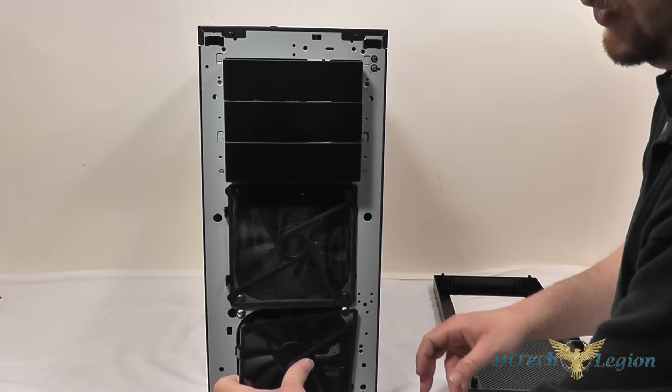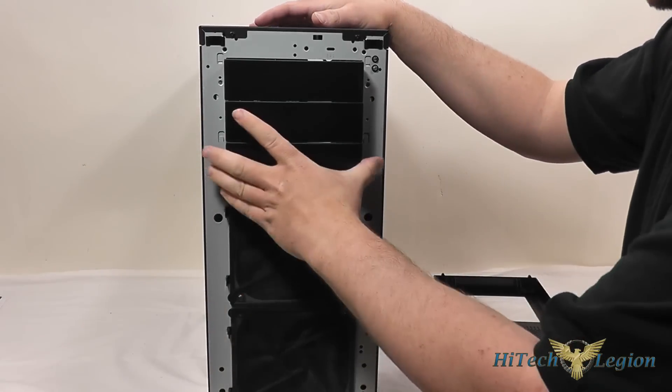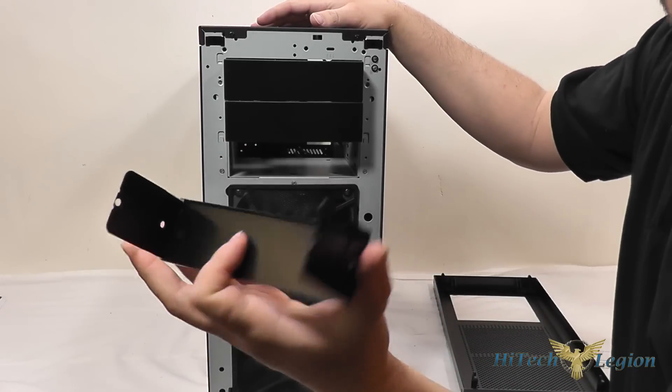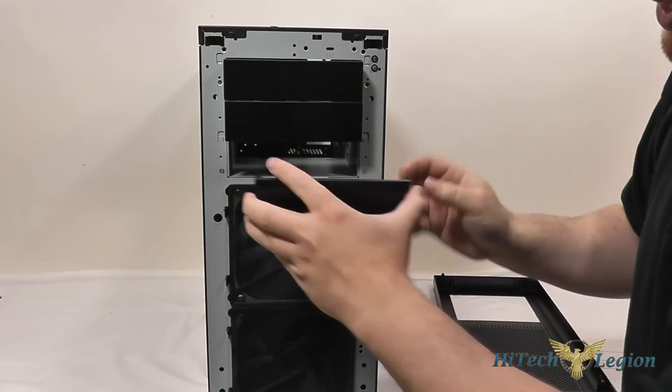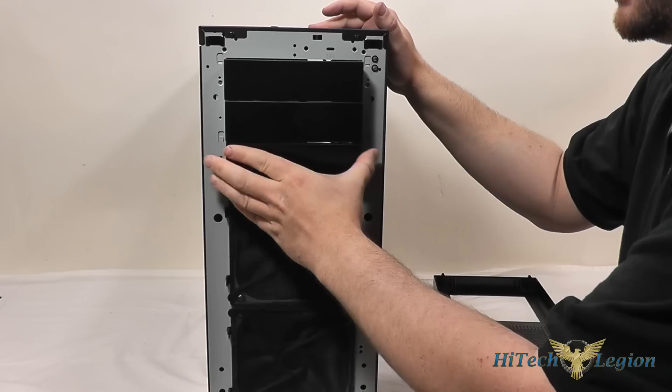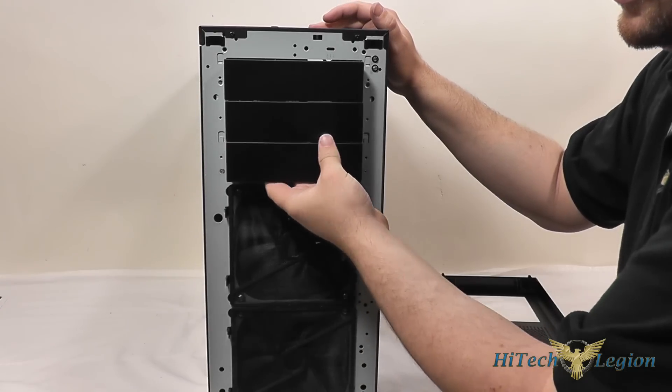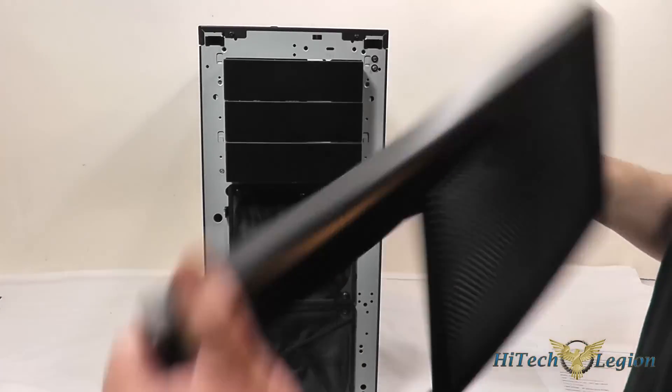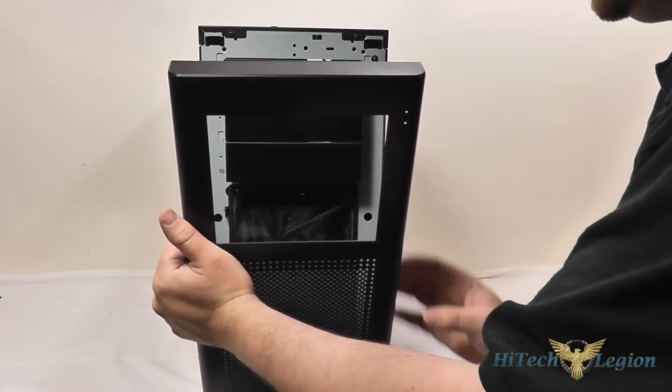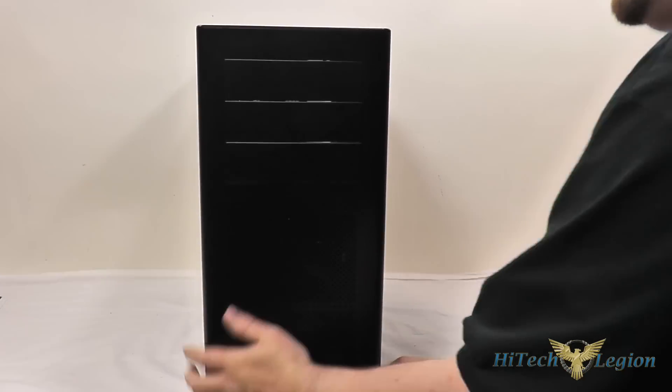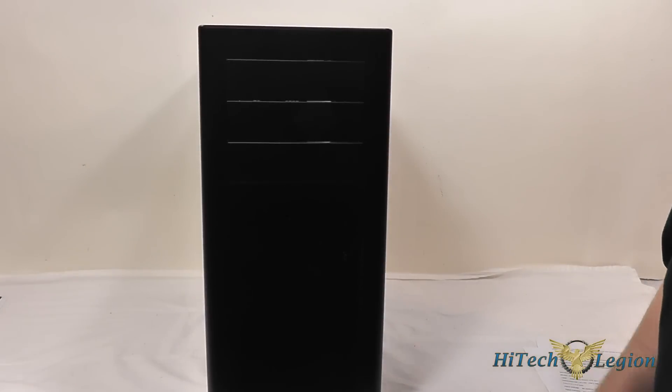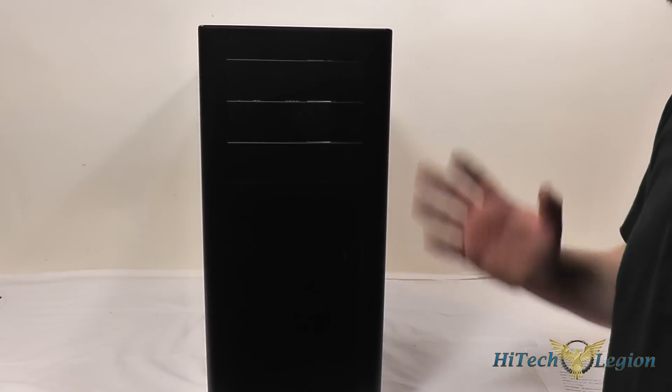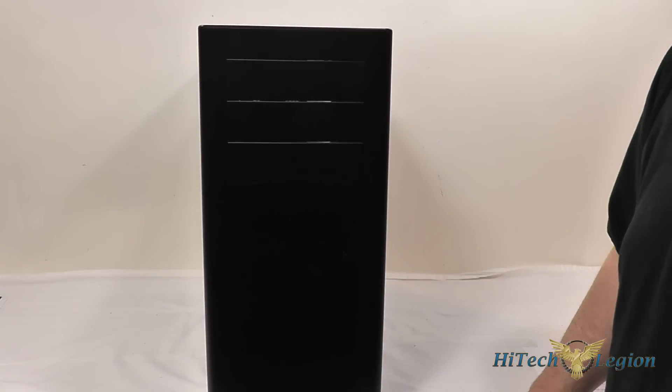You also have your filler pieces here which pop out very easily and can be reused and then we can pop the front bezel back on just about as easily as it came off. And so you've got easy access to the whole front of the system.